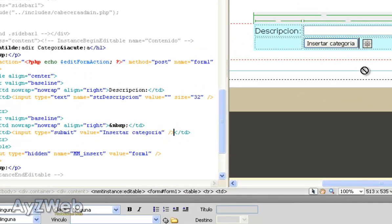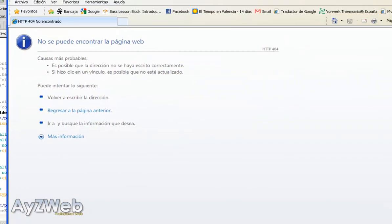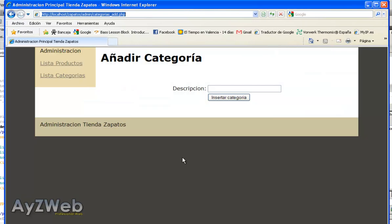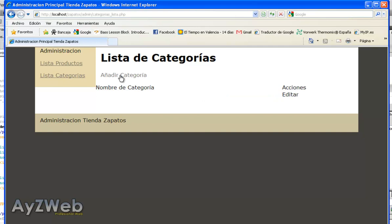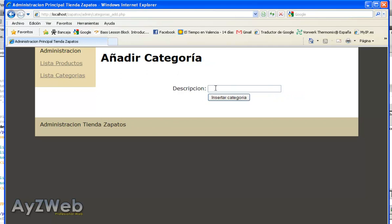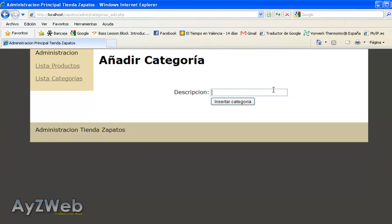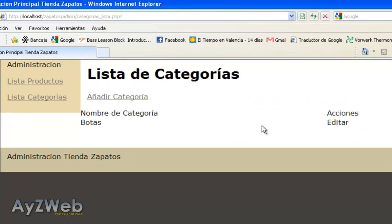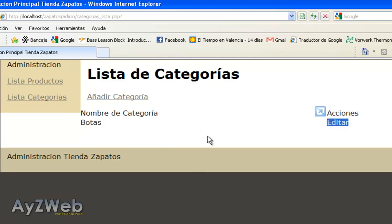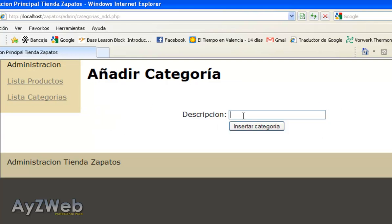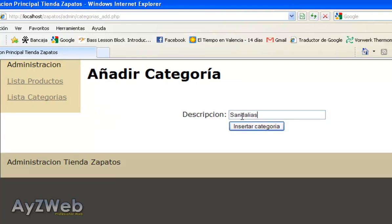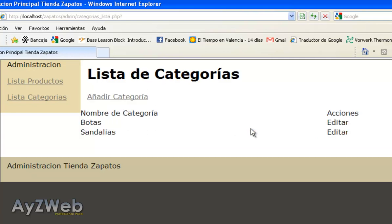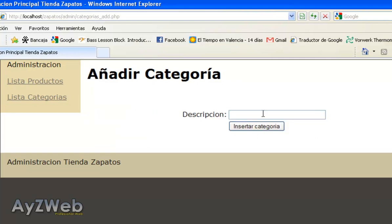You can see it has already created the code. We can change this so that instead of Insert Register it says Insert Category. Now I press Enter, it auto-updates, and there it is. I save, update, and go to the web. As you can see this already works. Now I'm going to do it from the beginning again. Category List, Add Category, and here I am. I'm going to add a category. Let's suppose we're setting up a shoe shop, so we write Boots. Insert Category. As you can see it automatically appears here.